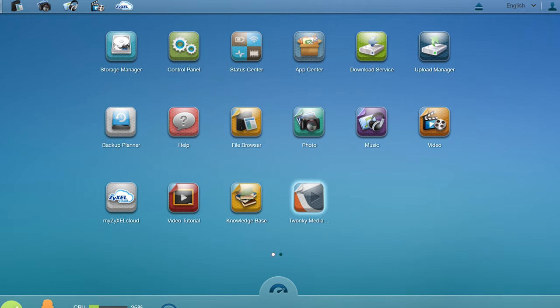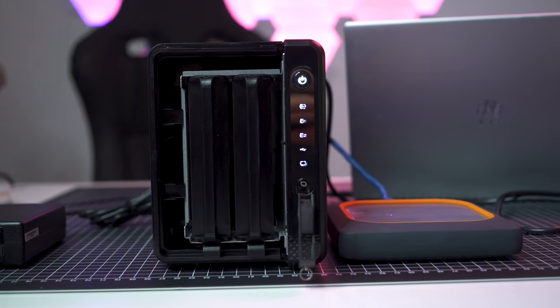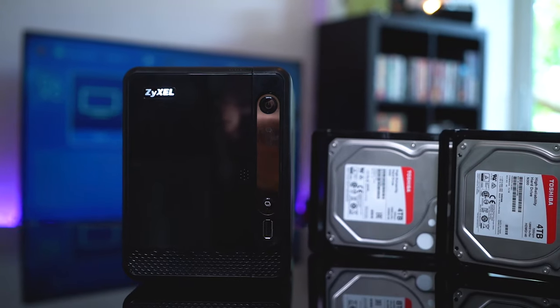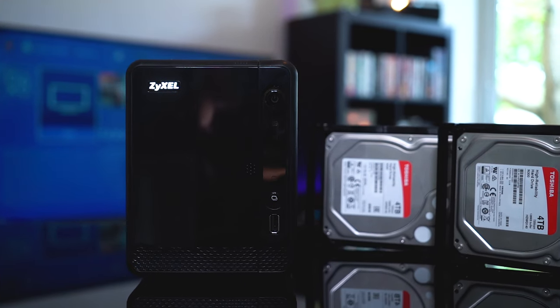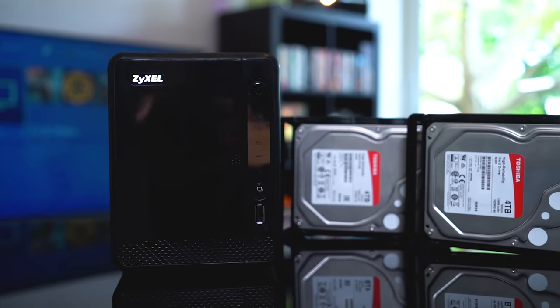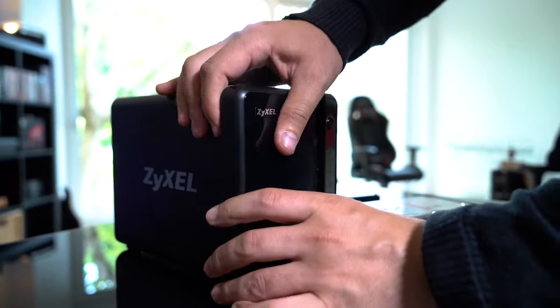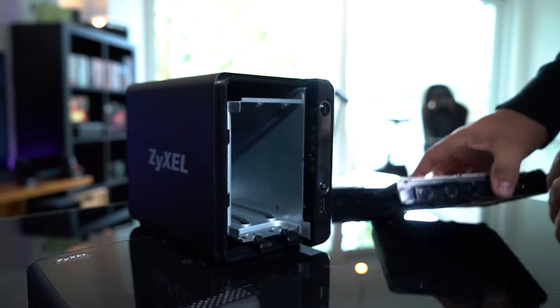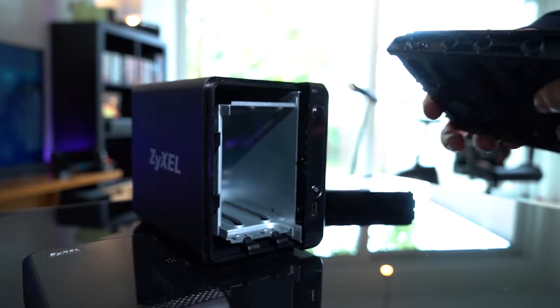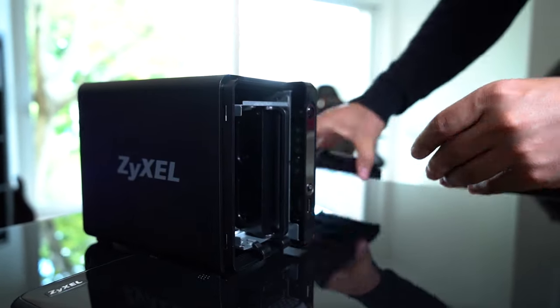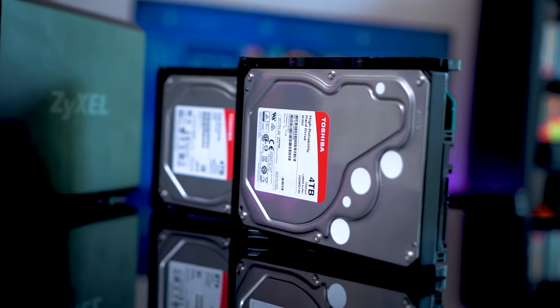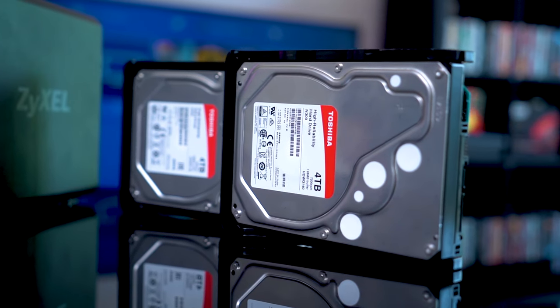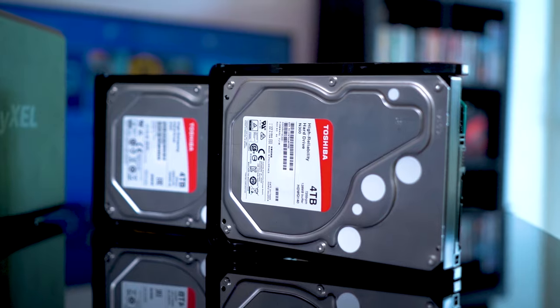For the least expensive entry-level 2-bay NAS, the NAS 326 offers a lot of bang for the buck. We can really recommend this device if you're looking for a very cheap system, have your own HDDs and just want a RAID 0 or RAID 1 backup solution.